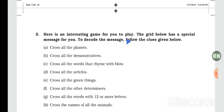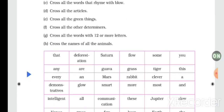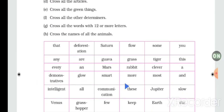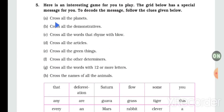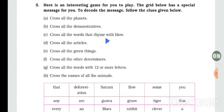Now here is another exercise — another question. There is an interesting game for you to play. The grid below has a special message for you. A special message is hidden. You have to follow these instructions: cross all the words that are names of planets, and cross all the words that rhyme with 'blow'.